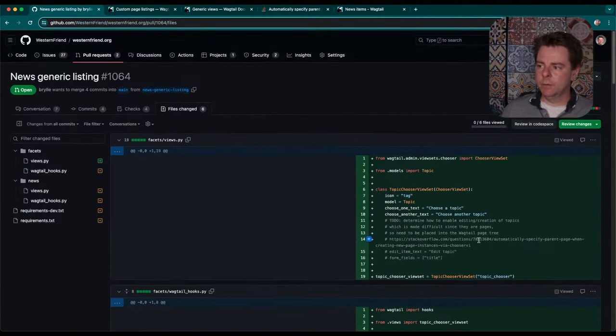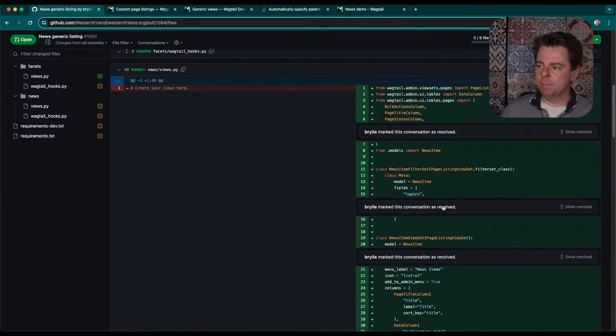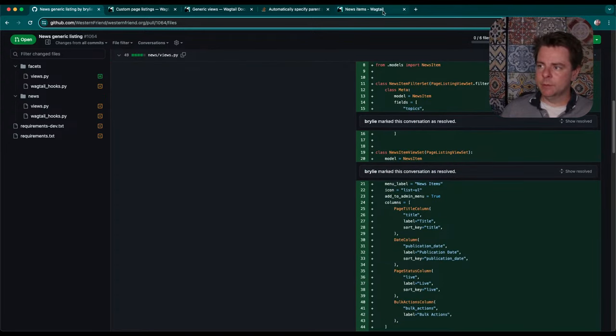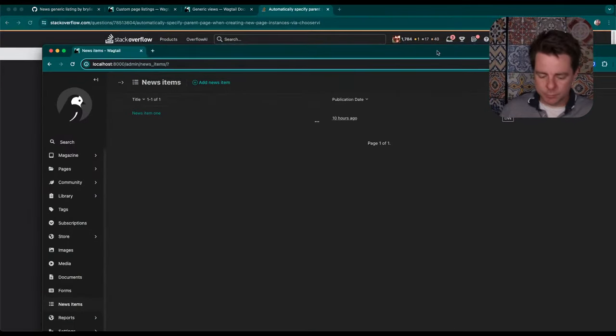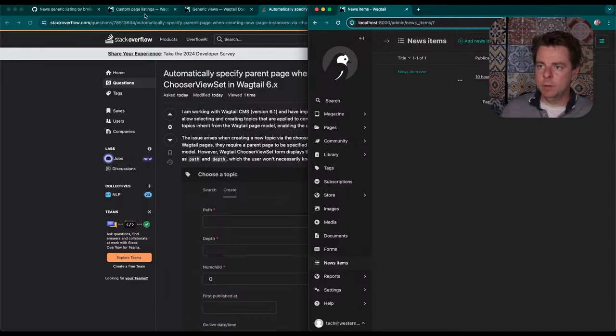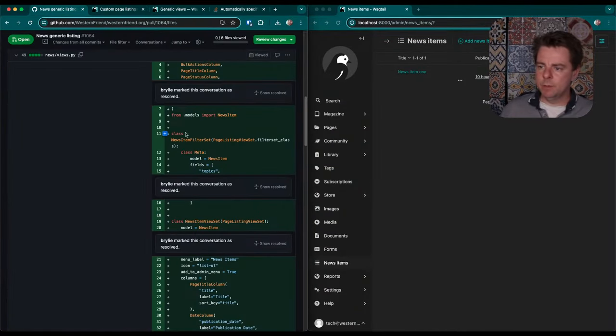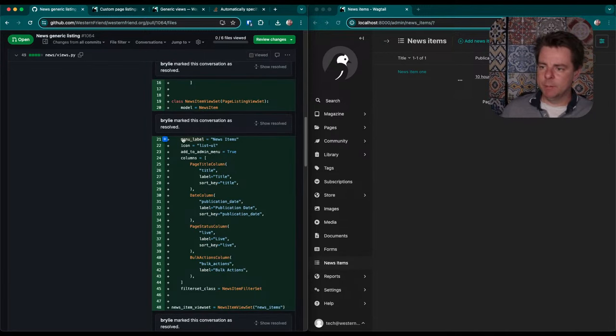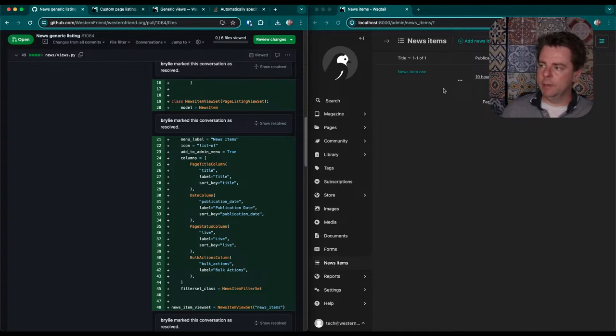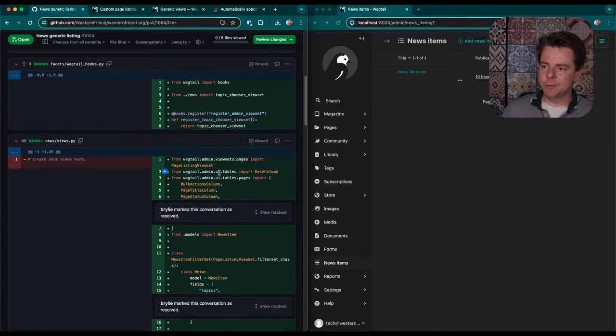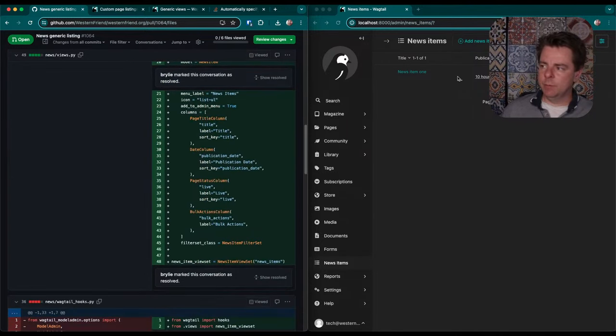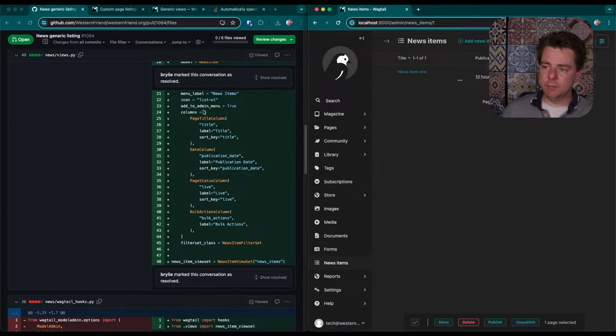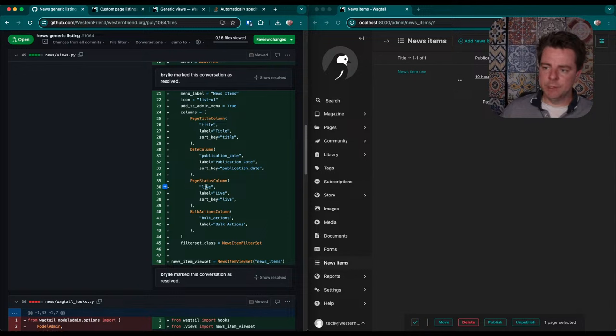So we've got our news item view set. It takes the model news item, and then the label here, news items. We just have some generic icon there, and it's visible in the menu. And then I've customized the layout here. So I wanted to show the page title. There are specific widgets for these Wagtailhooks to know how to render some of these more advanced behaviors, like the bulk actions tool, for example, or how to properly render the date format and things like that. So I didn't have to write any lines of code. I just kind of used the proper class name in our column definitions. So page title column, date column, page status column, and bulk actions column.